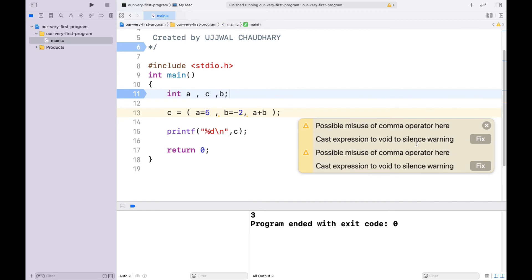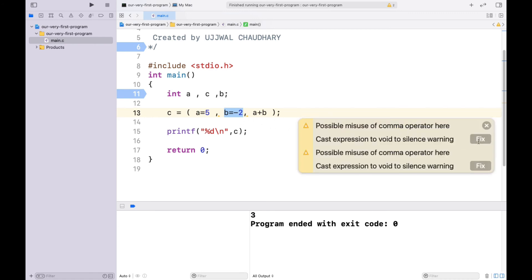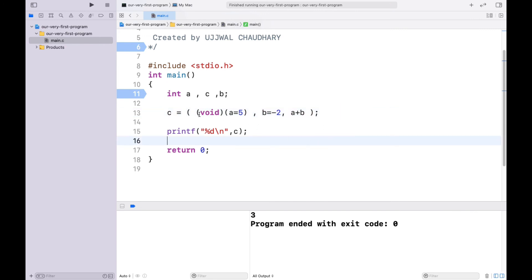Now about the warning — it says this might be an illegal or misuse of the comma operator. What the comma operator requires is that all expressions before the rightmost one must return void, meaning they should not return any value. That's why assignment expressions like a = 5 are appropriate there, since they don't return a number — they just assign a value.